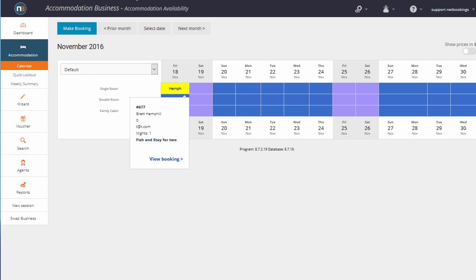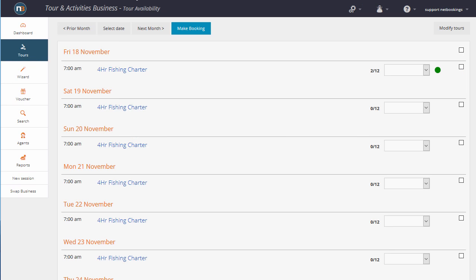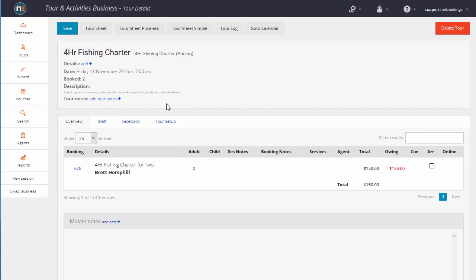Now let's take a look at the Tour and Activities business, let's see how it fits into theirs. They're in their tour calendar, so the four-hour fishing charter's here, 7am on Friday the 18th. And here's our booking coming in there for two people.